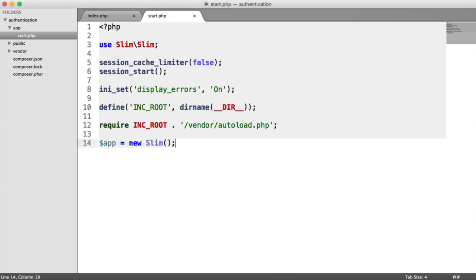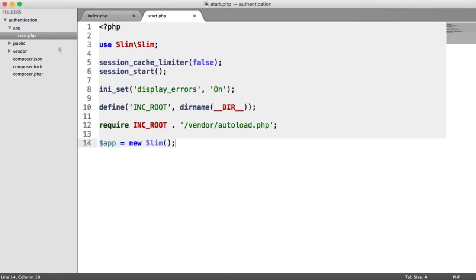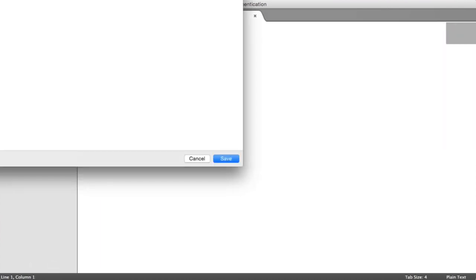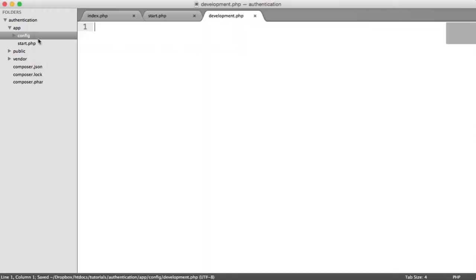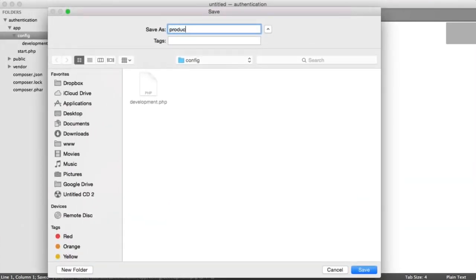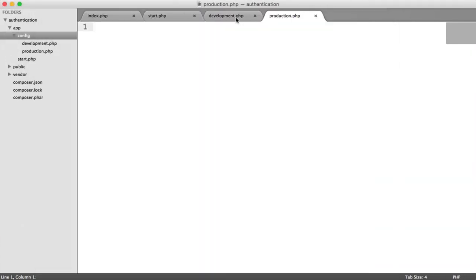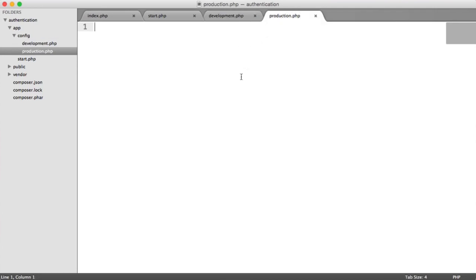Inside of our app directory, we're going to create a config folder — this is going to store our configuration. We're going to create two files in here: one is going to be development.php, and the other is going to be production.php. Development is the configuration we're going to specify for our local machine, and production is the configuration we're going to specify for our web server when we upload it.